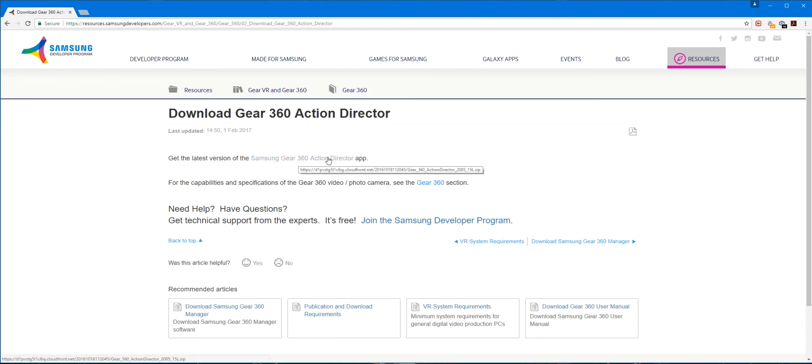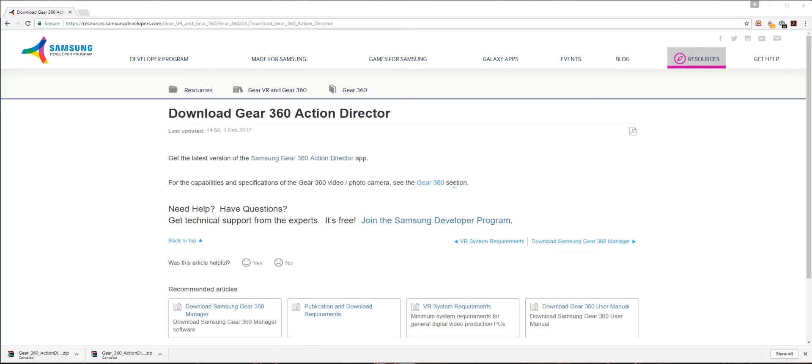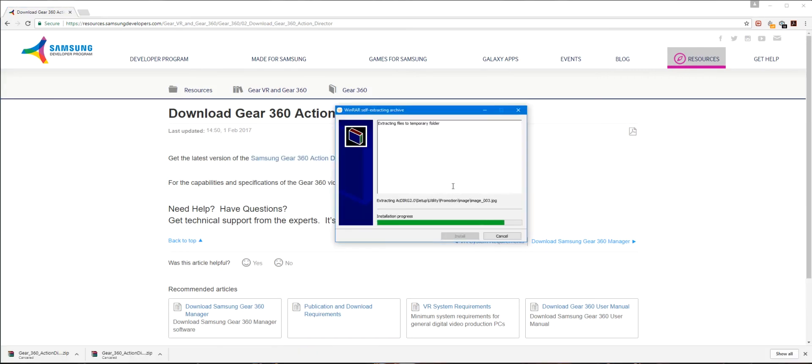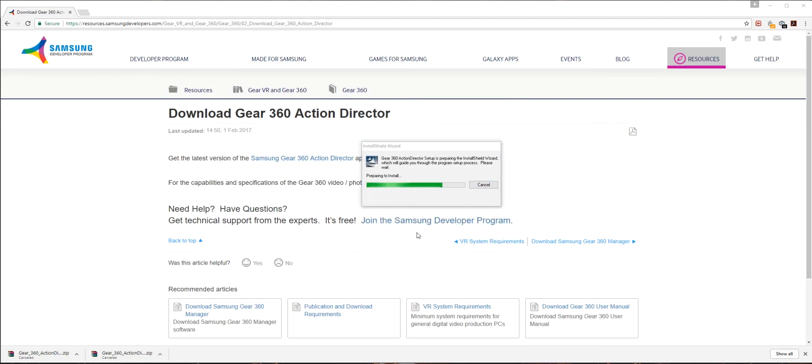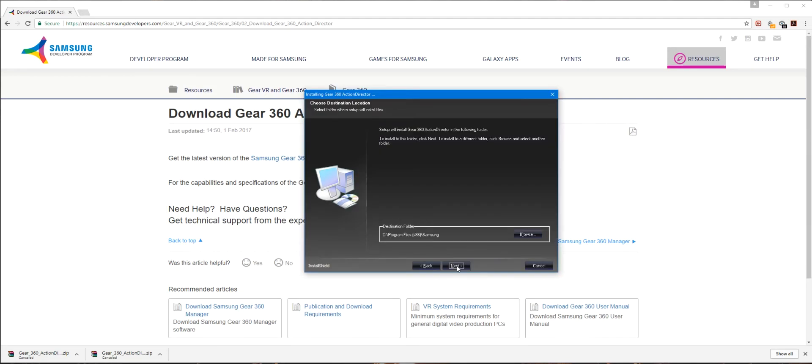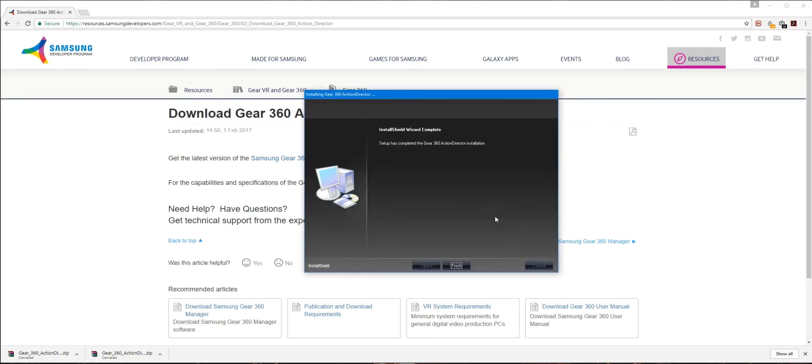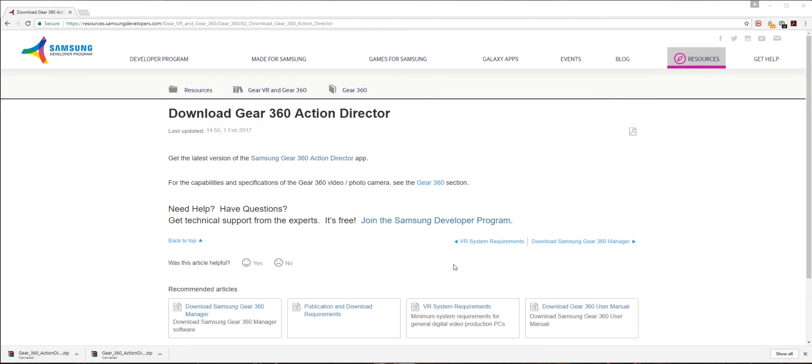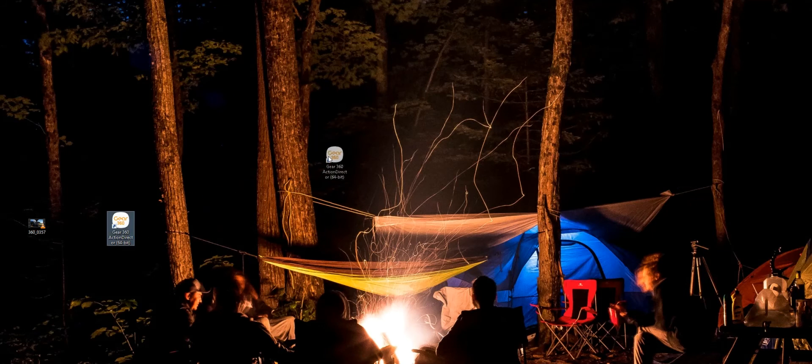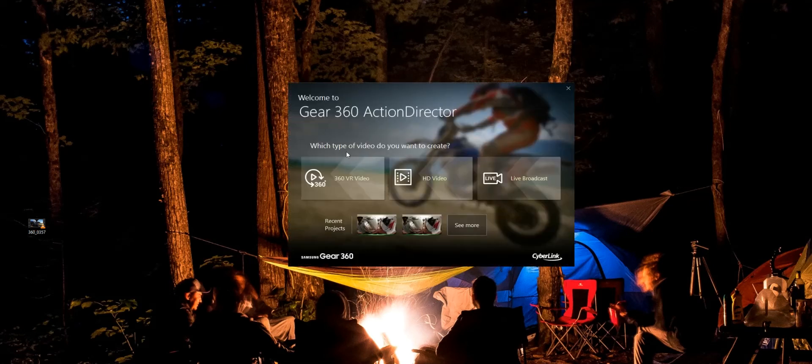So download the 360 Action Director, do all the mumbo jumbo, install it. We'll let this do its thing while I eat my yogurt. All right, now you'll have an icon like this. If you look below, you'll find a link to the 360 Action Director. Now that it's finished installing, let's go and make a 360 video.